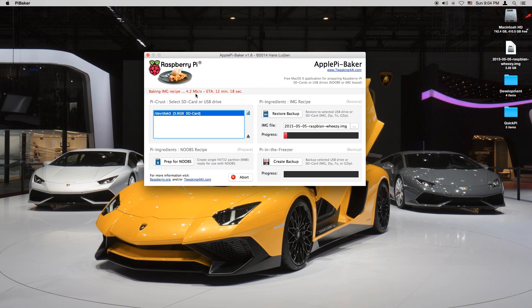I am using a class 4 SD card and it does take some time. So just give it a few minutes. Mine says around 11 minutes. So I let it run for 11 minutes.